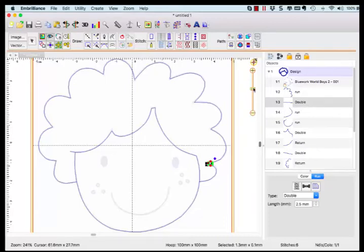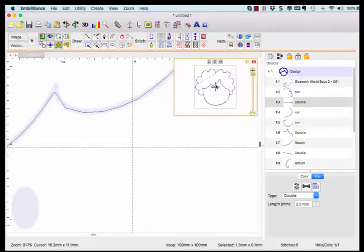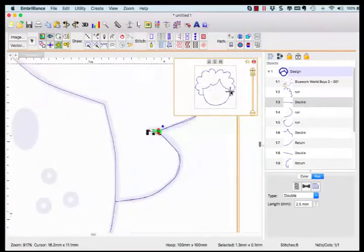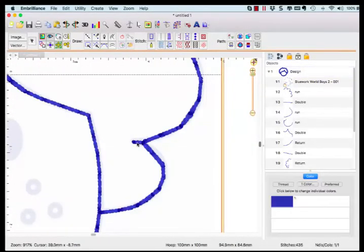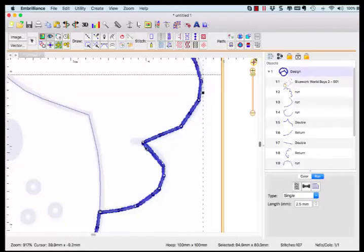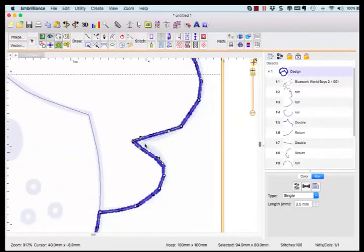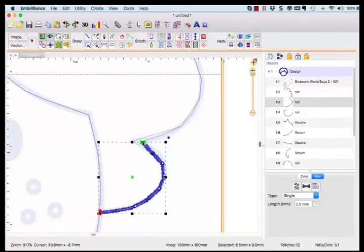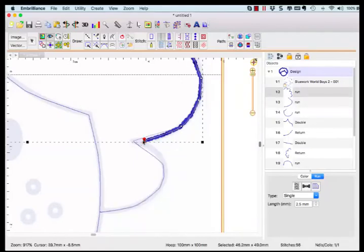I like to use this tool as the starting point of my digitizing which means that the software has created objects that I can change up. For example I don't want this little doohickey double so I will select it, delete it, and reshape the other objects to compensate.